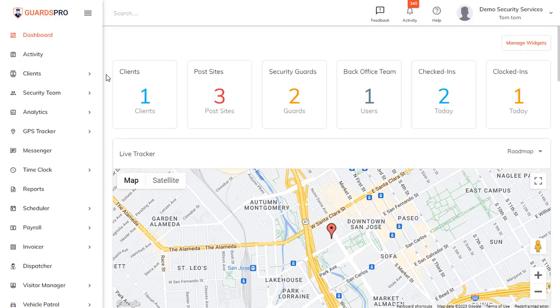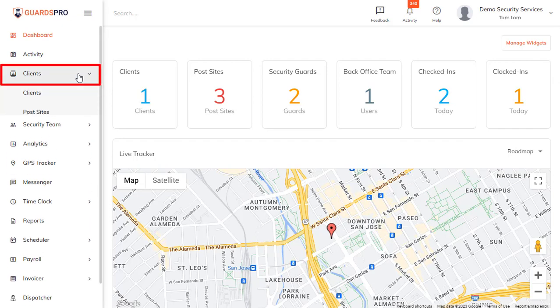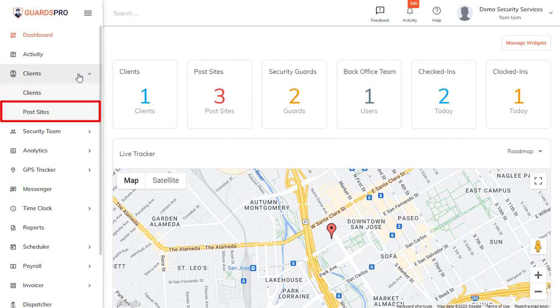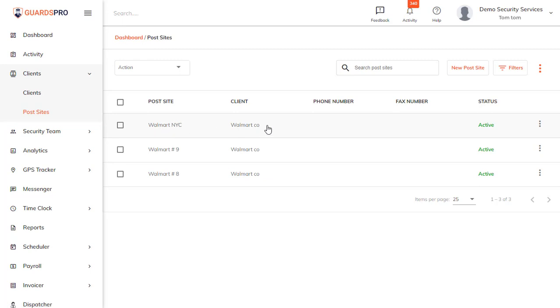To assign a checklist to a guard, click on Clients on the main menu and select Post Sites from the drop-down. From the list of post sites, click on the one where you wish to assign the checklist to guards.